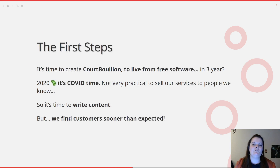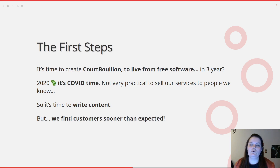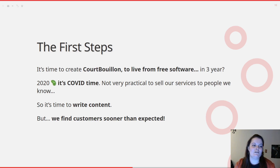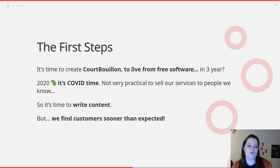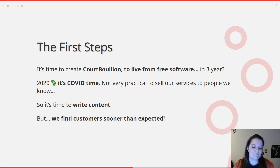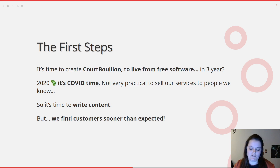In 2020, we decided to quit this company to create Coboyon, and our goal was to live from free software in maybe three years. We planned to start selling our services to people we know in real life, but if you remember, 2020 was also the COVID year — so it's quite hard to sell stuff to people when you're not allowed to leave your house. So instead we started writing content to prepare the marketing part of Coboyon. At the end of September 2020, we added a line in the WeasyPrint README saying there is now professional support by Coboyon. We launched Coboyon on October 12, and naturally our first customer sent us an email on October 10. So communication works even when you haven't really started it.